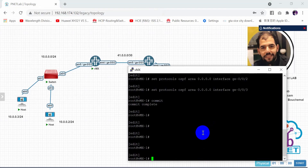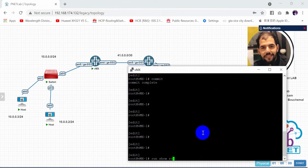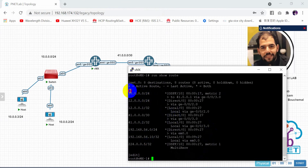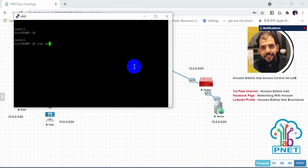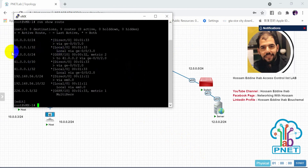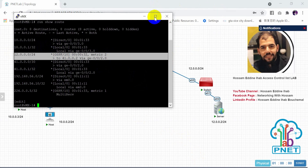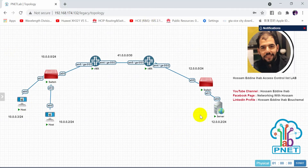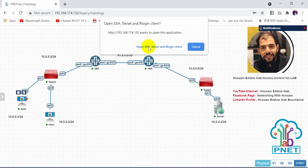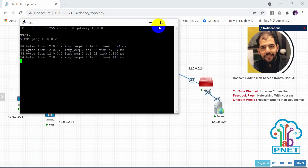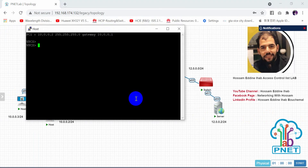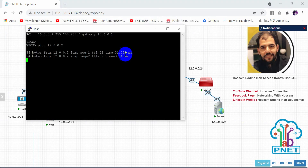Let's verify routing is working by running 'show route'. As you can see, the OSPF protocol has learned the new networks. On the second router, checking the routing table also shows 12.0.0.0 via OSPF. Now let's ping 12.0.0.2 from both hosts. The ping is successful on both — no problem.